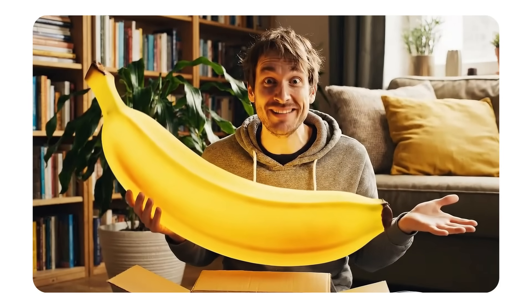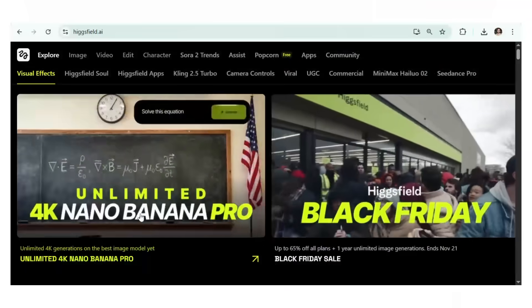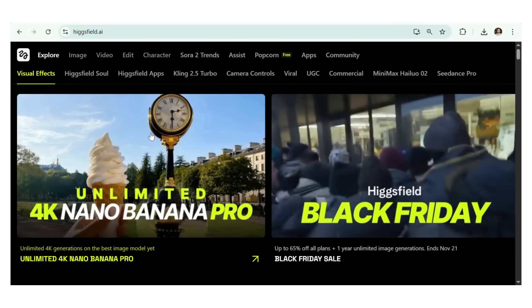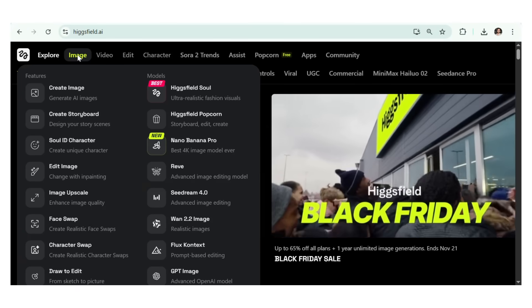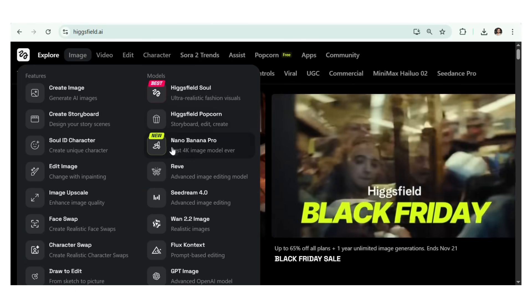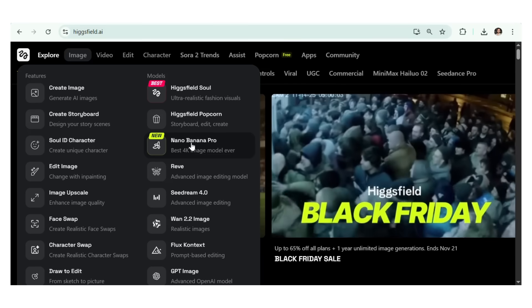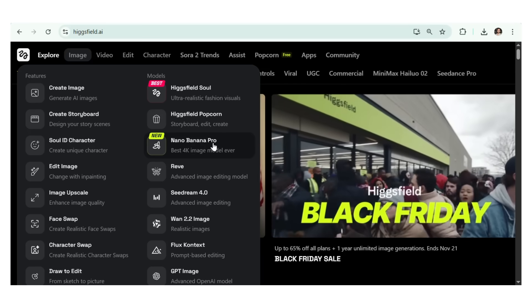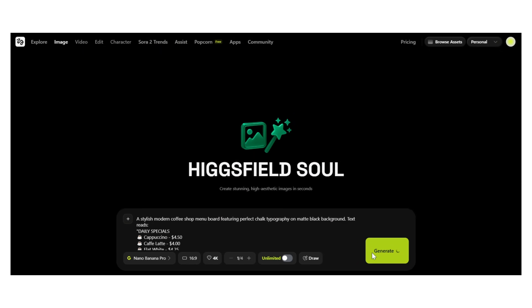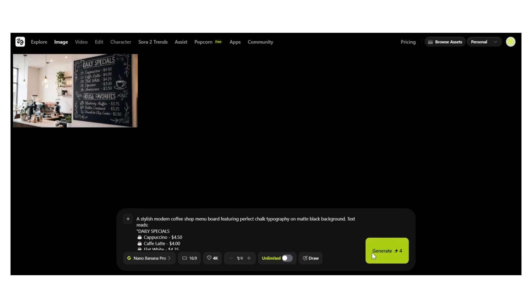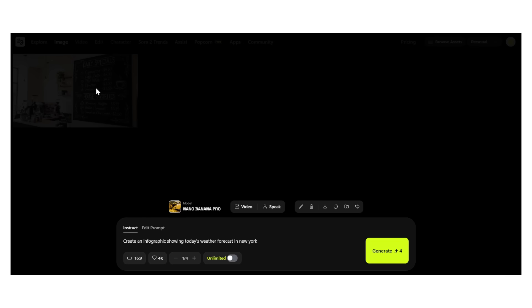Let's start with the feature that has everyone losing their minds: text rendering. Let's walk through inside the home page. From the top left corner, click on AI image. It will lead you to this interface — select the Nano Banana Pro model. I'm going to create a coffee shop menu: a stylish modern coffee shop menu board featuring perfect chalk typography on a matte black background.